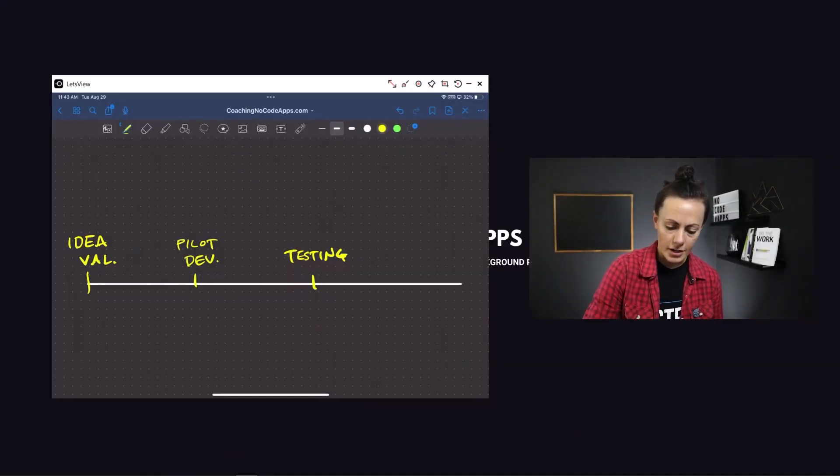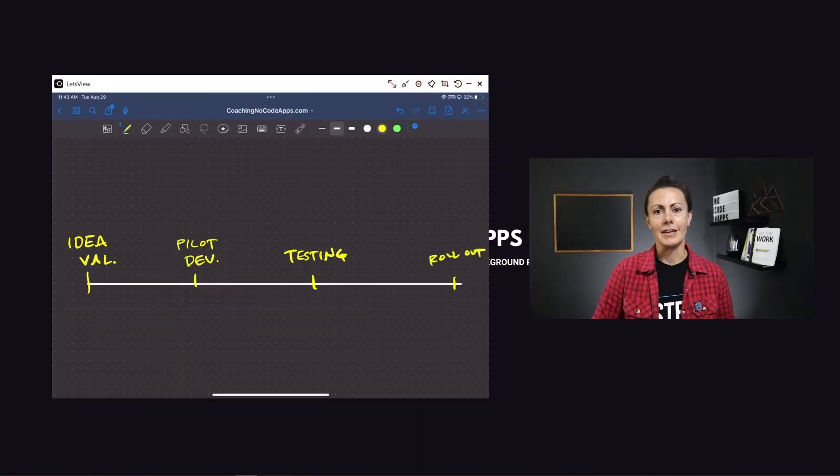Beta testing comes soon after, and this is a little different. Beta testing is when you are testing for adoption — are users consistently using the app to solve the problem again and again in real-life applications? And from there, you enter the rollout stage, which is once you are officially out of core testing and now focusing on growth: product growth and company growth overall.